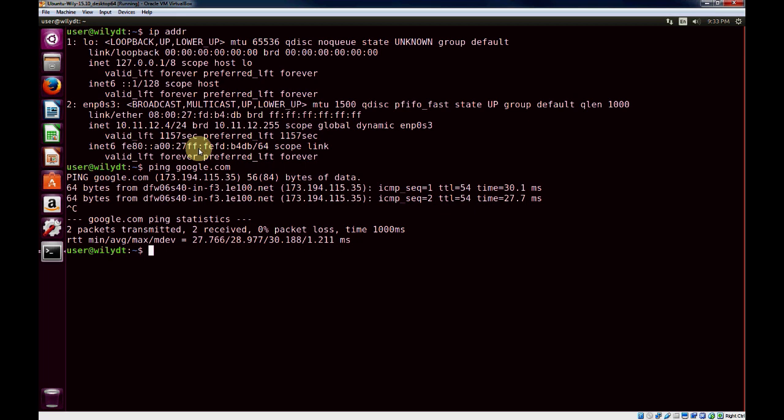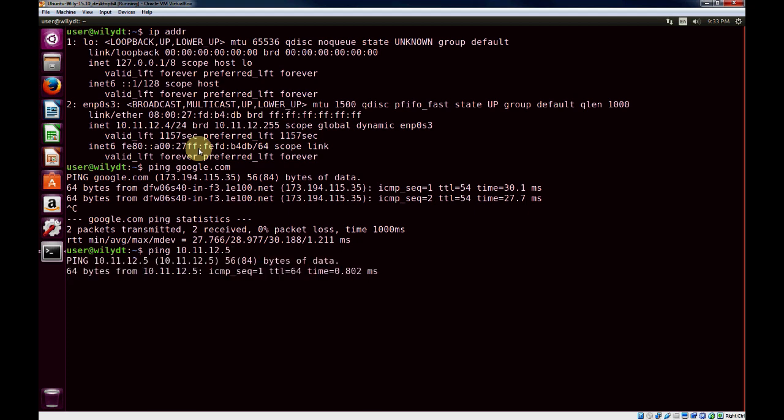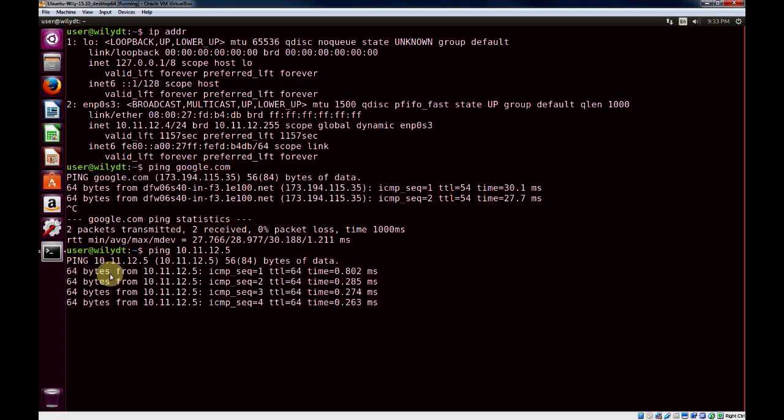From the first virtual machine, I'll verify that the two can ping each other. So I'll ping the second VM, which was 10.11.12.5, and you can see that we're able to get a ping response from them.